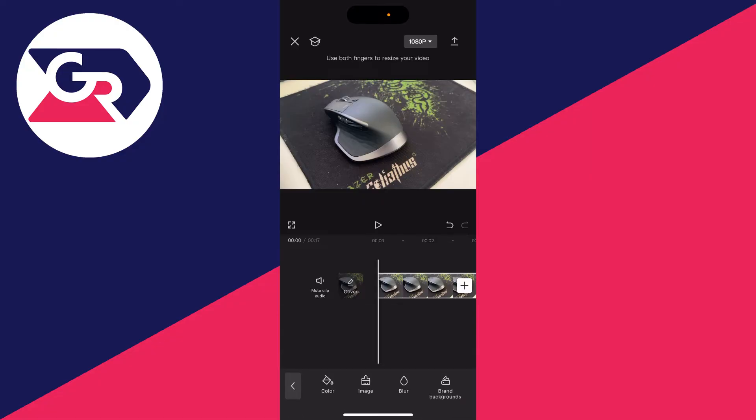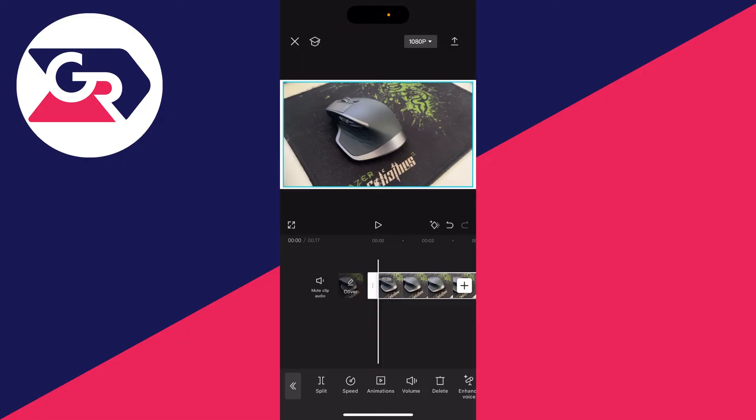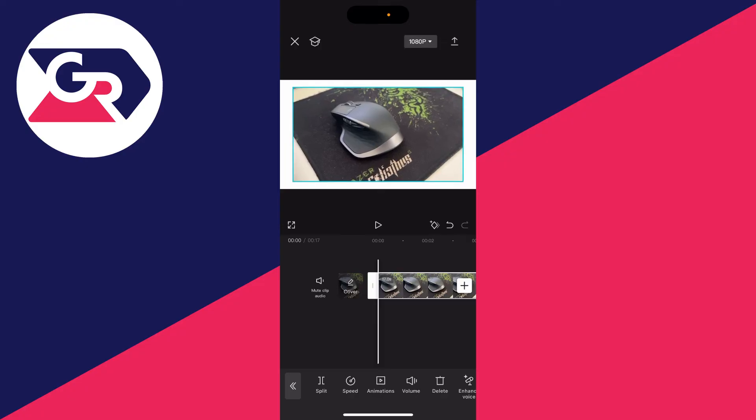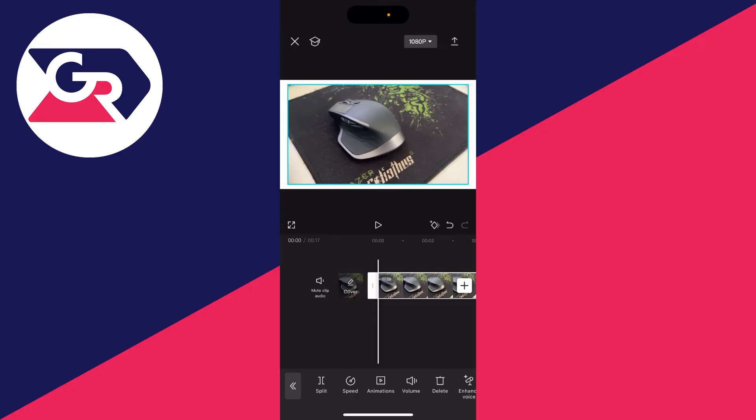Then select the video in the timeline, and you can pinch on it in the preview from out to in. When you start to do that, you'll notice the white background, which is basically adding a frame or border to it.